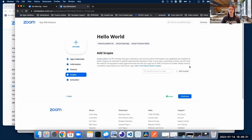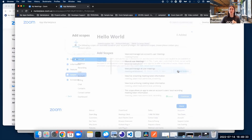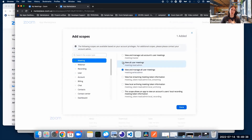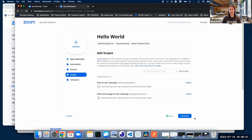For this video, we're just going to use two scopes. We're going to add View and Manage All User Meetings, and View All User Meetings. We're going to click Done.